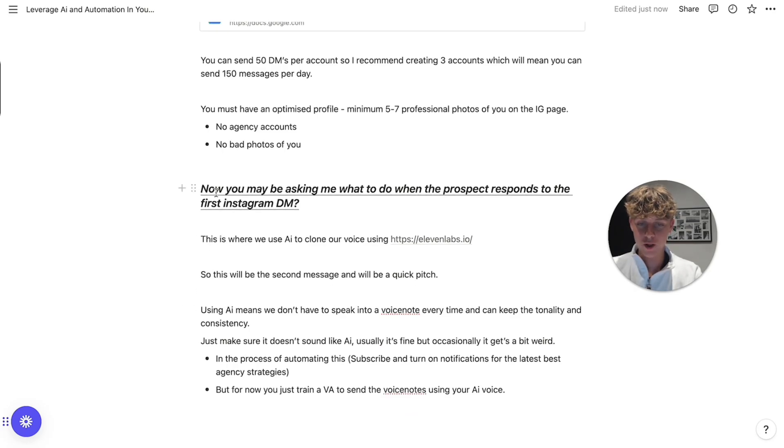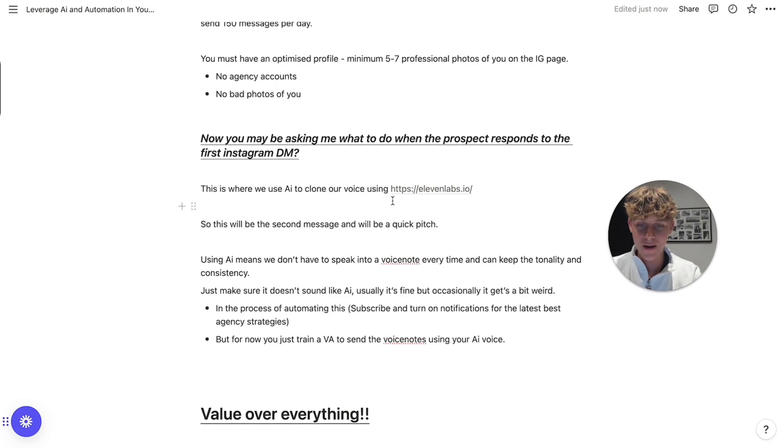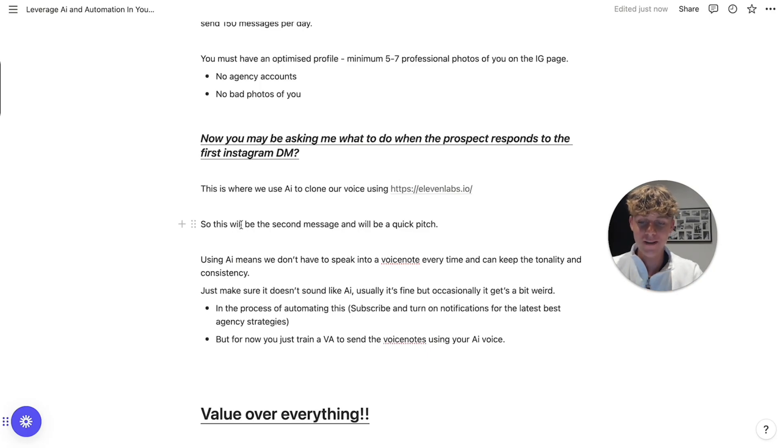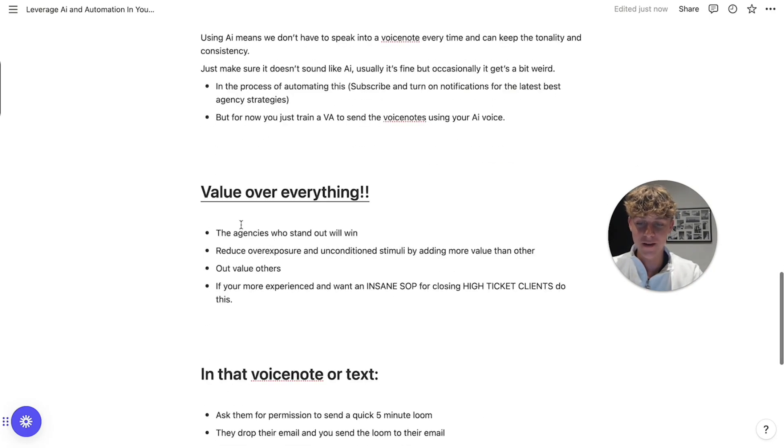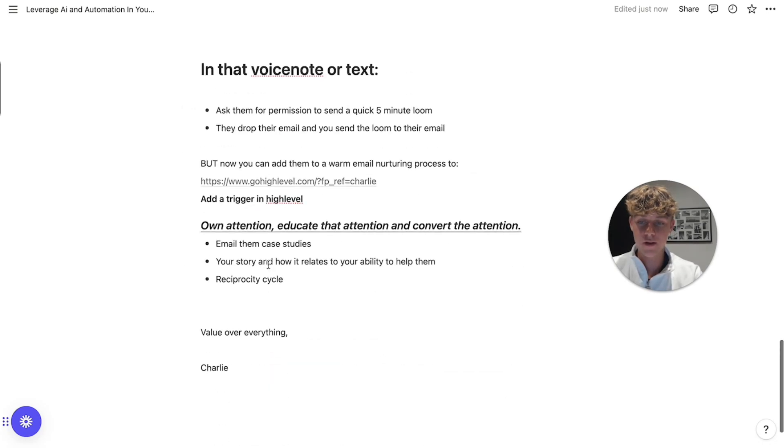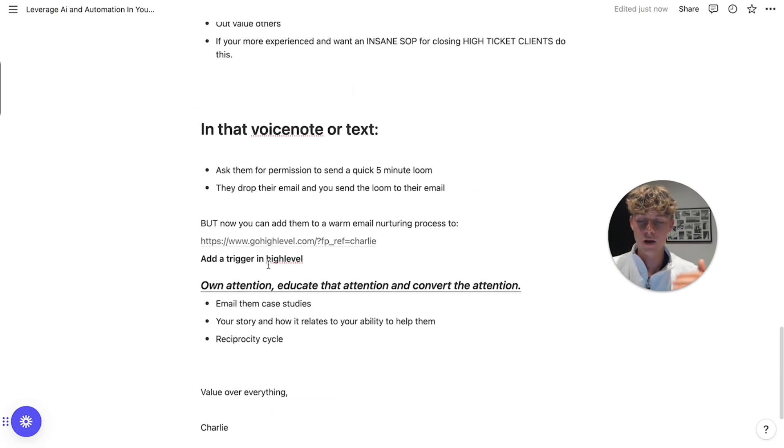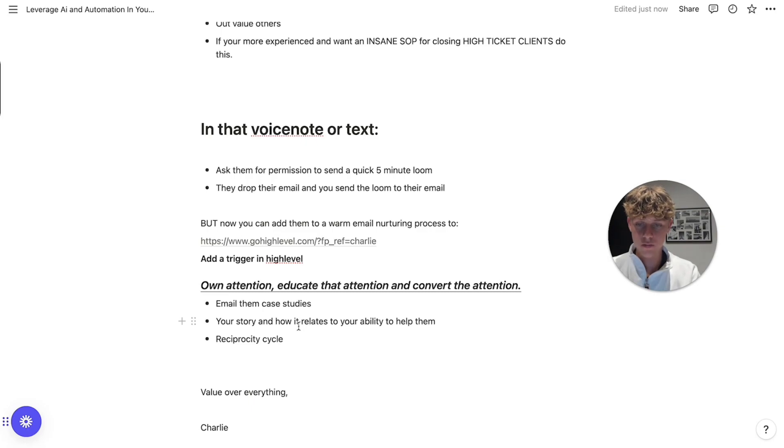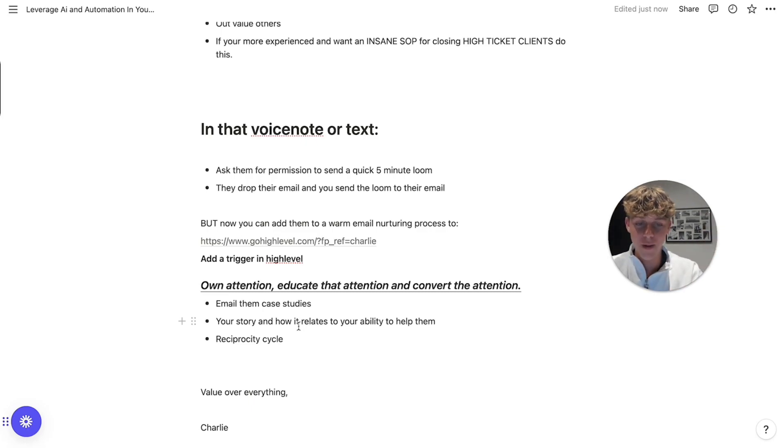We can send hundreds of Instagram DMs fully automated with the first message using this, using these step-by-step instructions. Now, when the prospect responds, we're going to clone our AI voice using 11 labs. So this will be the voice note pitch, which is the second message. And it's going to essentially either get them to, or get them interested in your offer. And then you're going to send them a five minute video. And then you've got them in your ecosystem, your email ecosystem, which is essentially going to own that attention, educate the attention and convert the attention by emailing them case studies, stories on how you sort of helped other people. And then the reciprocity, they will naturally want to give back to you because you are flooding them with value. That is what we're doing.